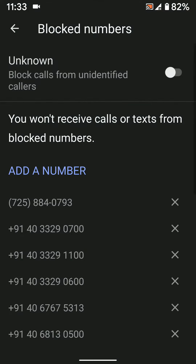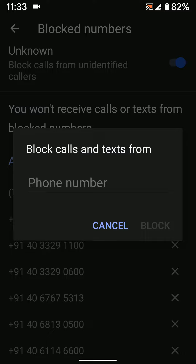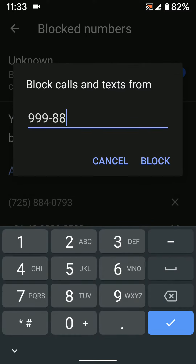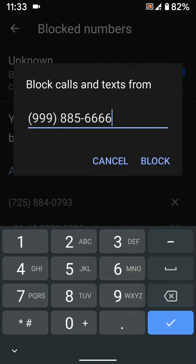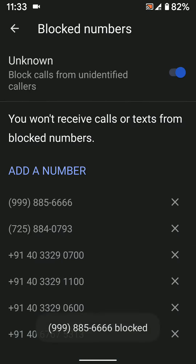Here you can enable 'Unknown' to block calls from unidentified callers on your Android 10 device. Also tap on 'Add a Number', then enter the number you want to block from your device and tap on Block.